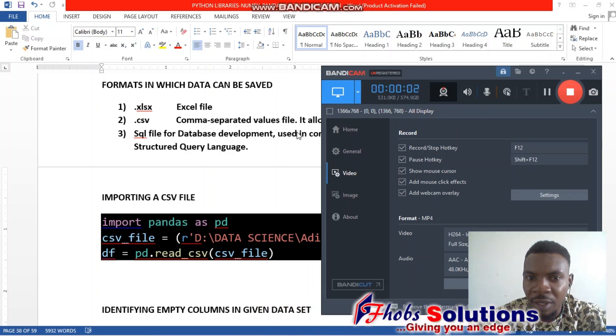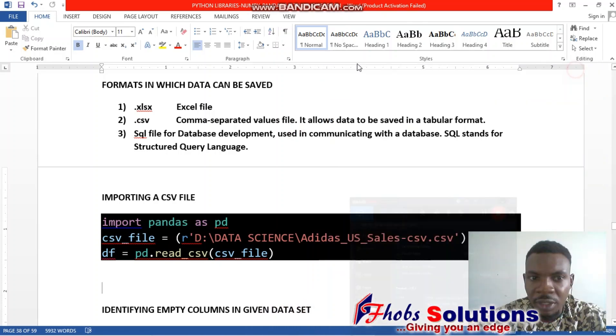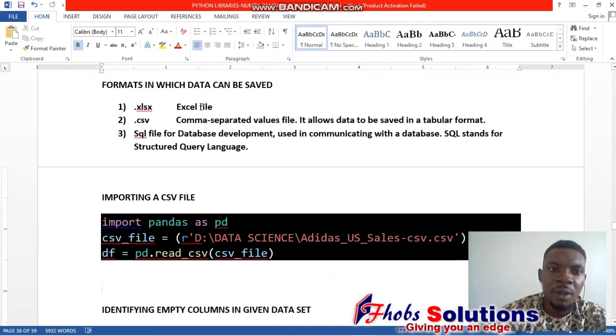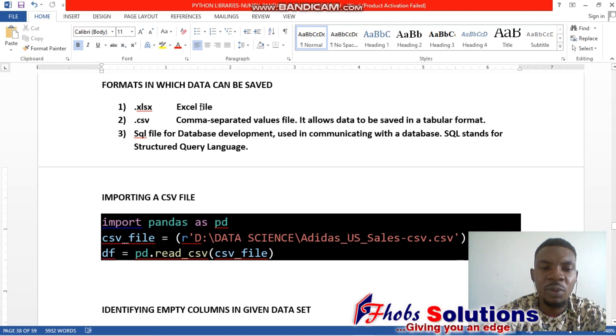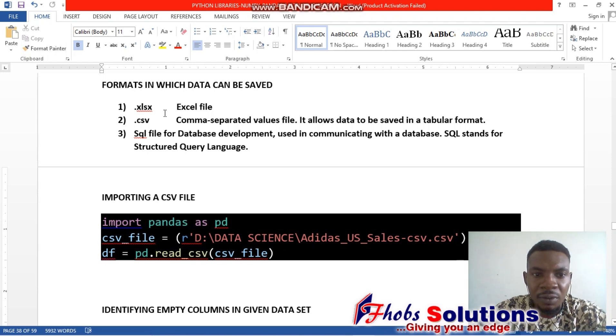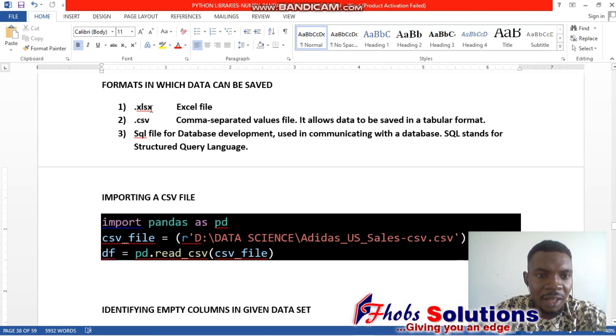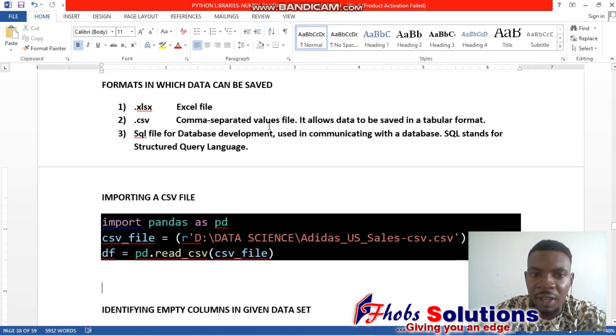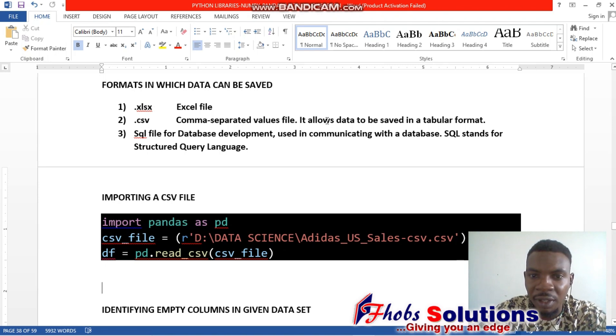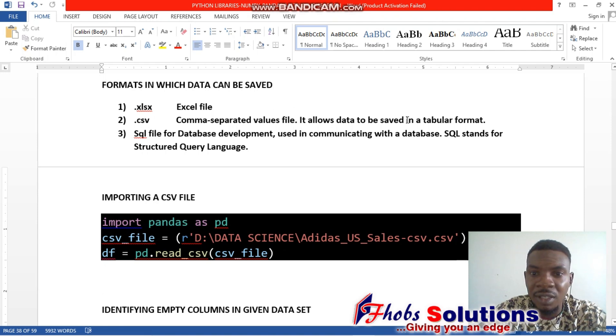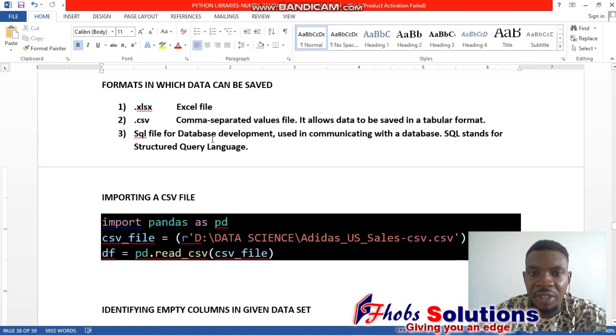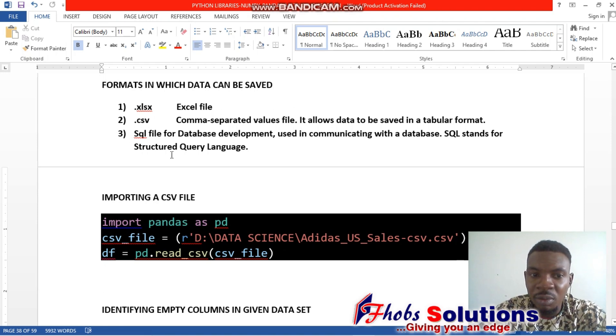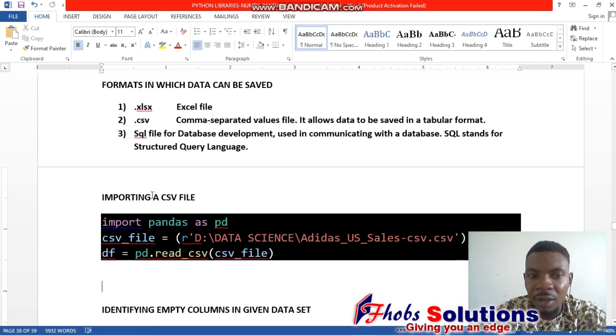It's very important to note the formats in which data can be saved. For Excel files, it's .xlsx. CSV file, which is comma-separated value file, is .csv. That's the extension, and it allows data to be saved in tabular format. We also have SQL file for communicating with SQL database.